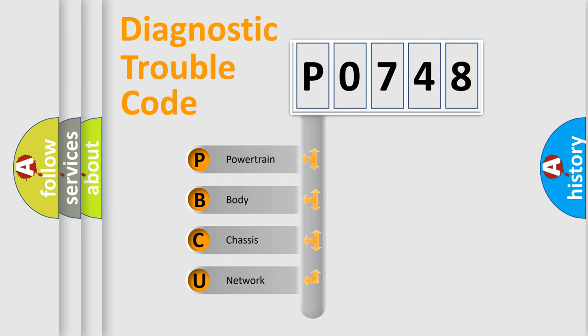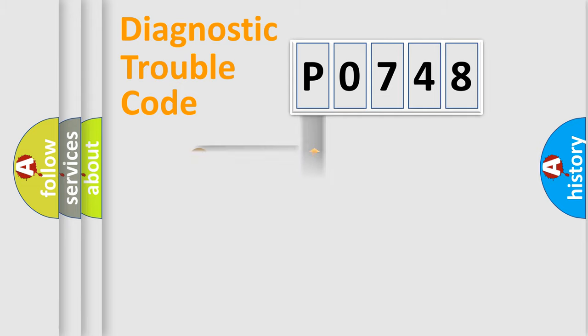We divide the electric system of automobile into four basic units: Powertrain, Body, Chassis, and Network.